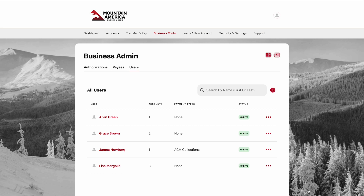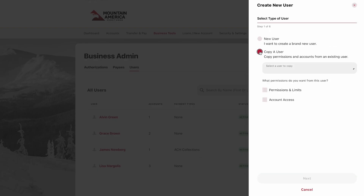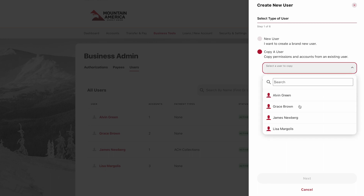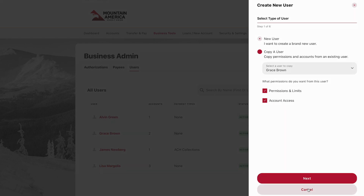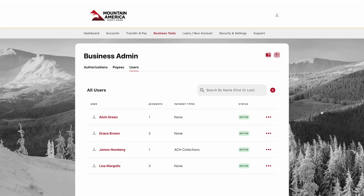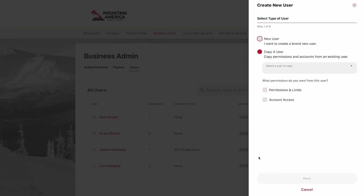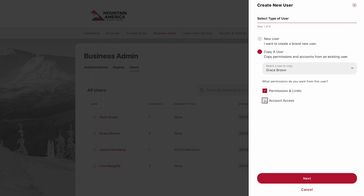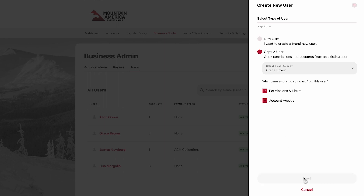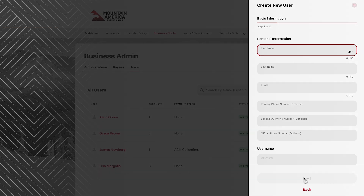If you would like to create a new user who has the same permissions as an existing user, click the red plus button in the top right. Select Copy a user and then choose the existing user you would like to replicate. Another option is to click the three dots to the right of the existing user you would like to replicate and select Create Similar User. The same sidebar will appear with the existing user's name already populated for you. You can choose to copy permissions and limits, account access, or both. Then click Next. The rest of the process will be the same as creating a new user.